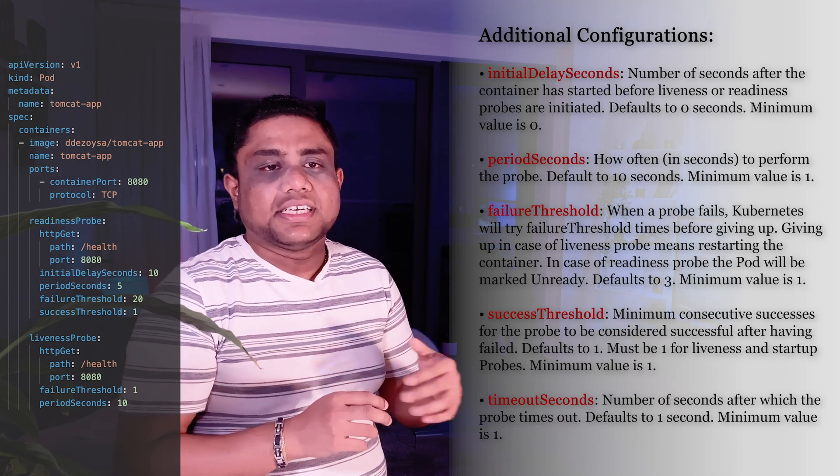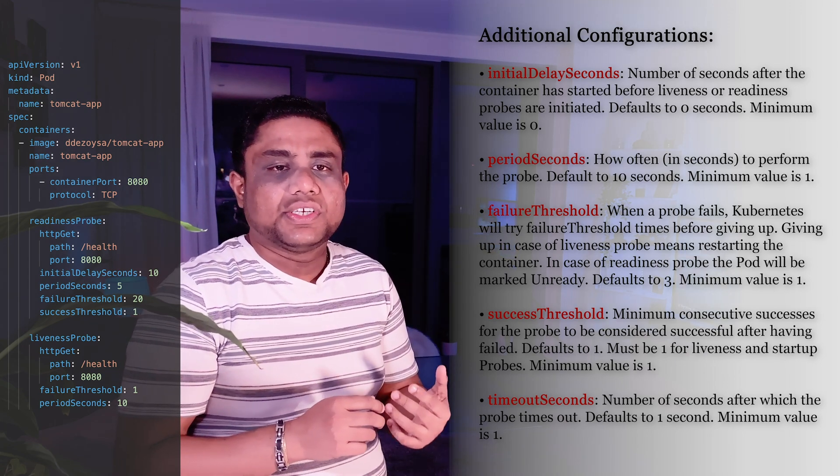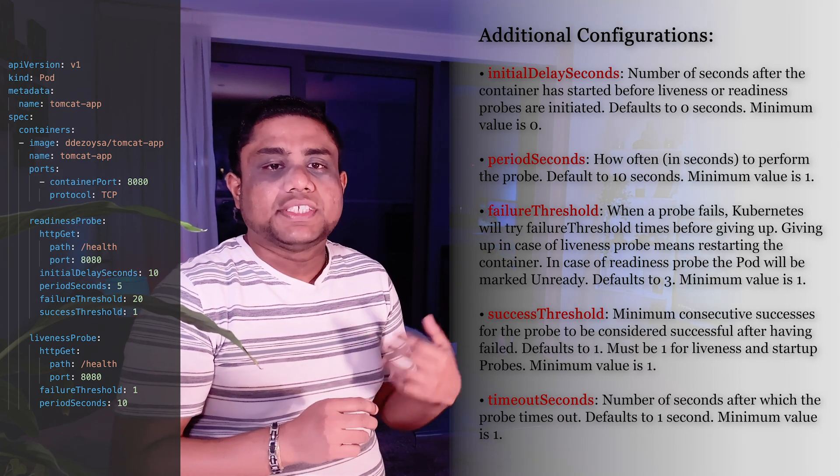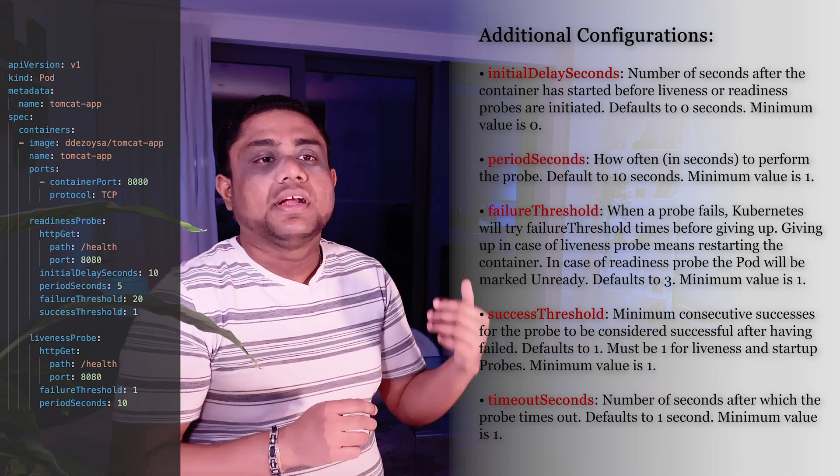Timeout Seconds is another configuration to define the number of seconds after which the probe times out.